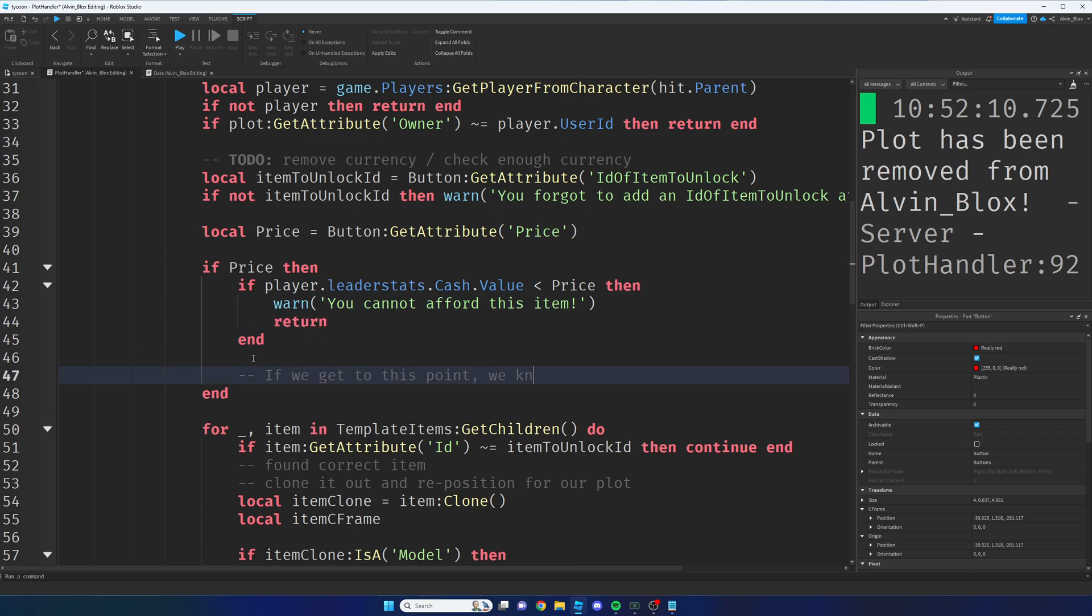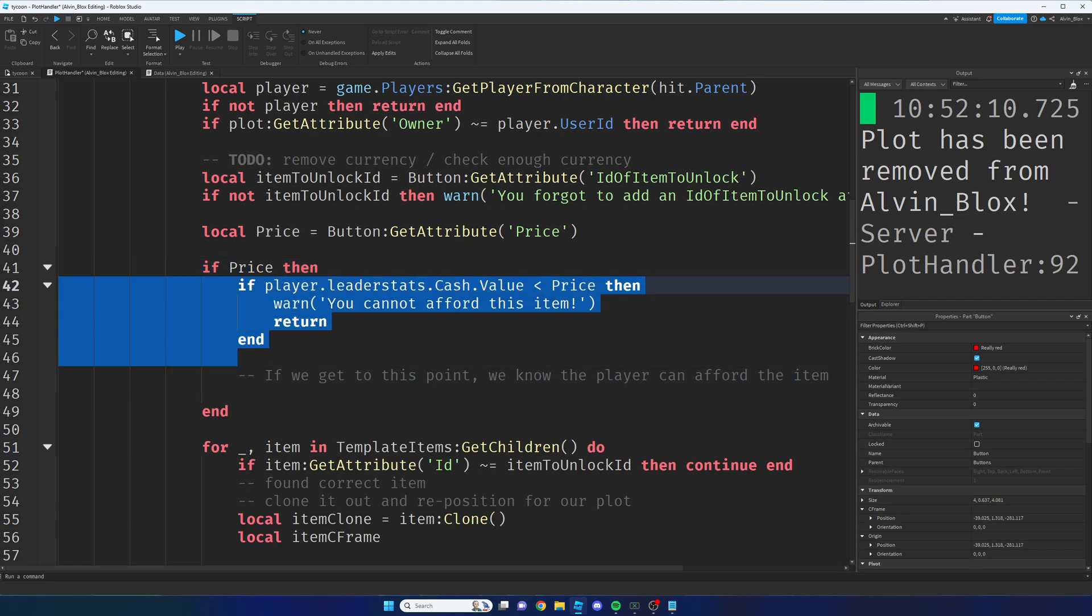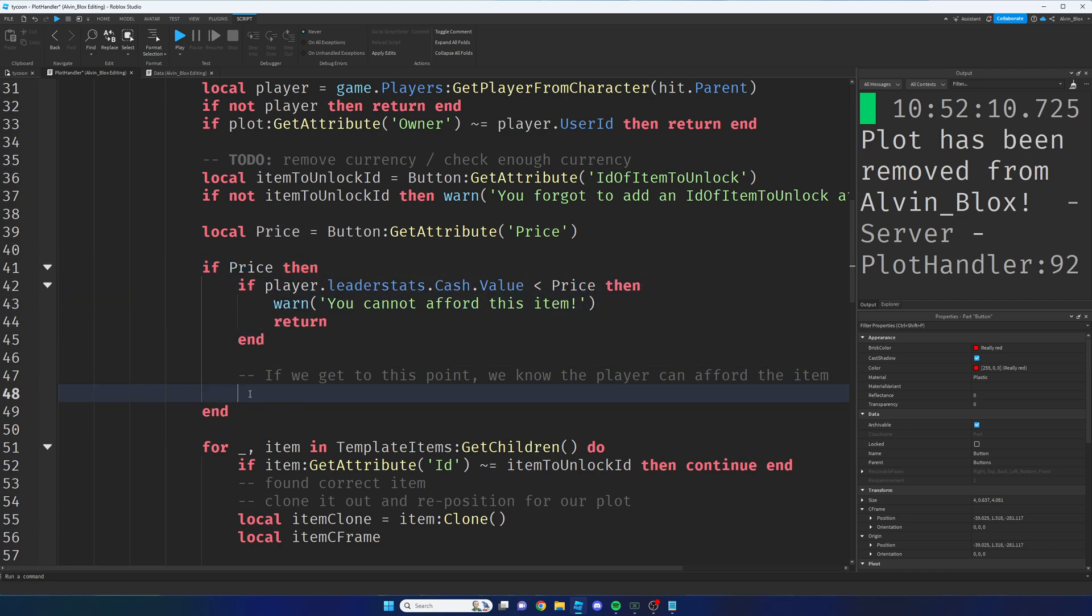So we know there's a price and we know that they can afford it because otherwise it would have returned by now. So at this point in the code we can just say player.leaderStats.cash.value.